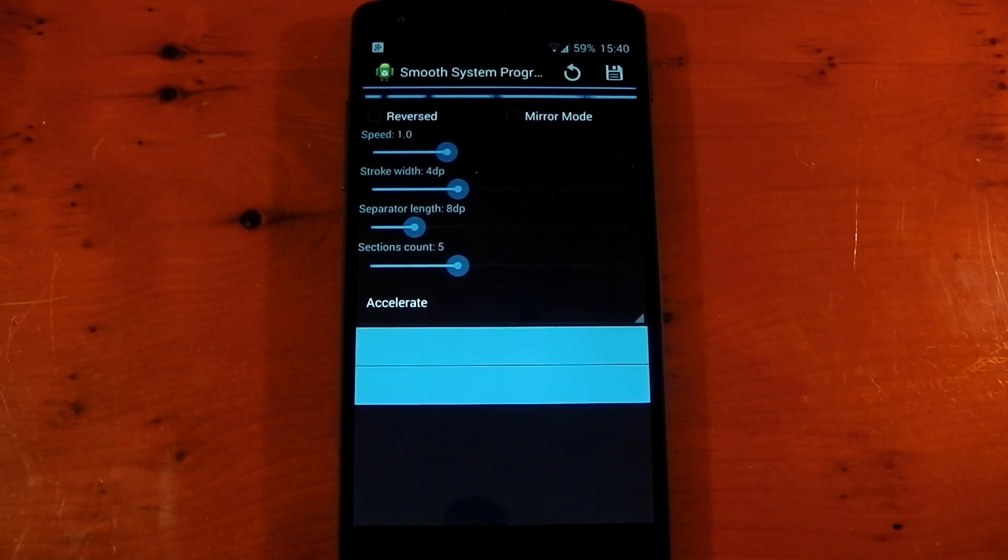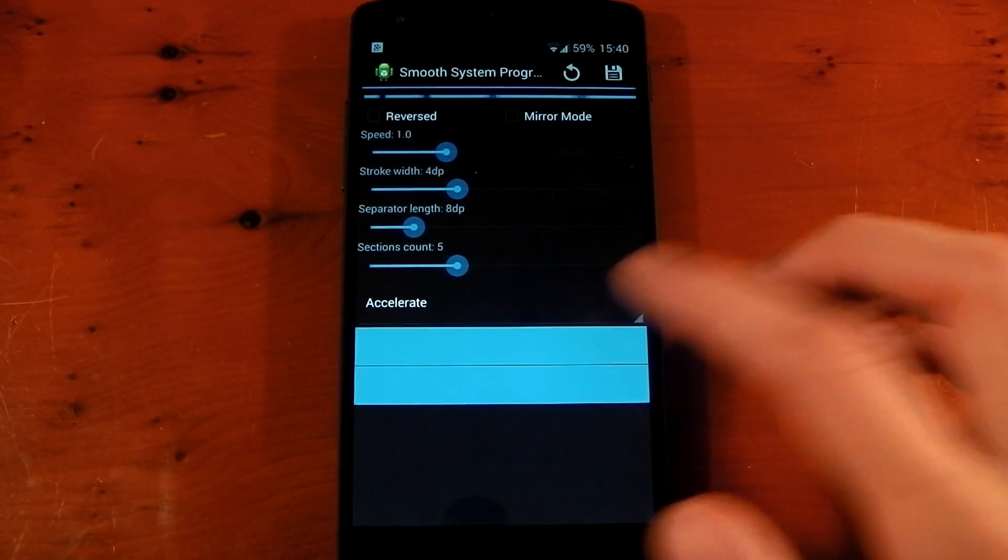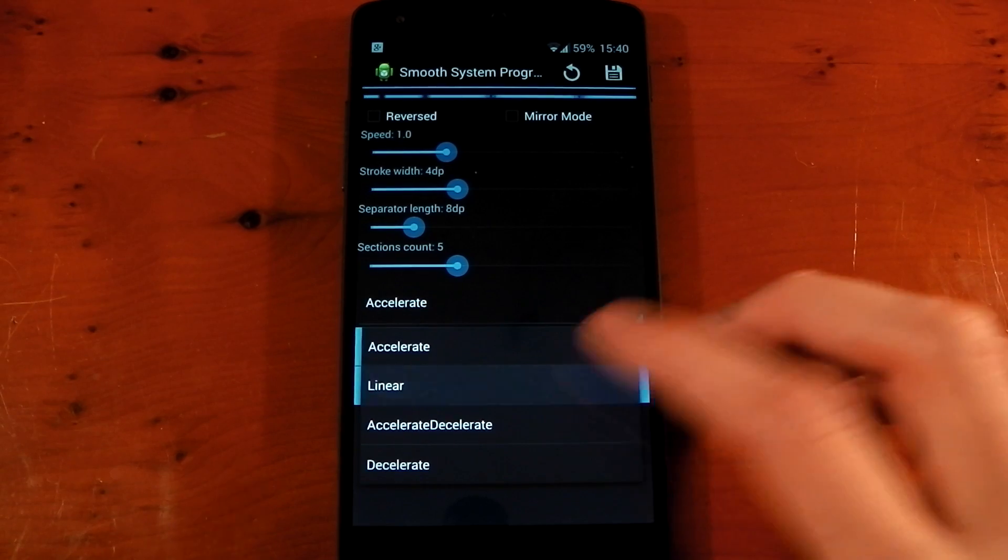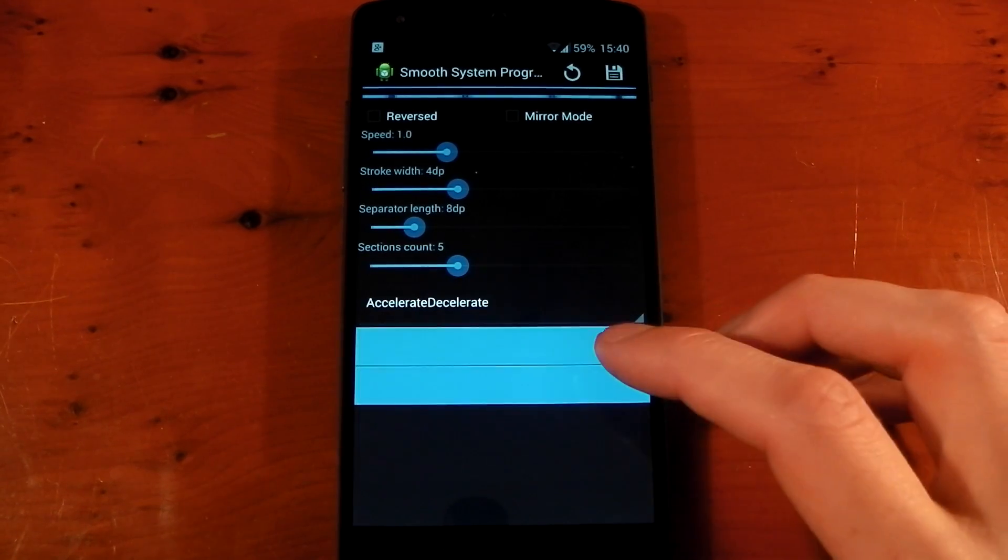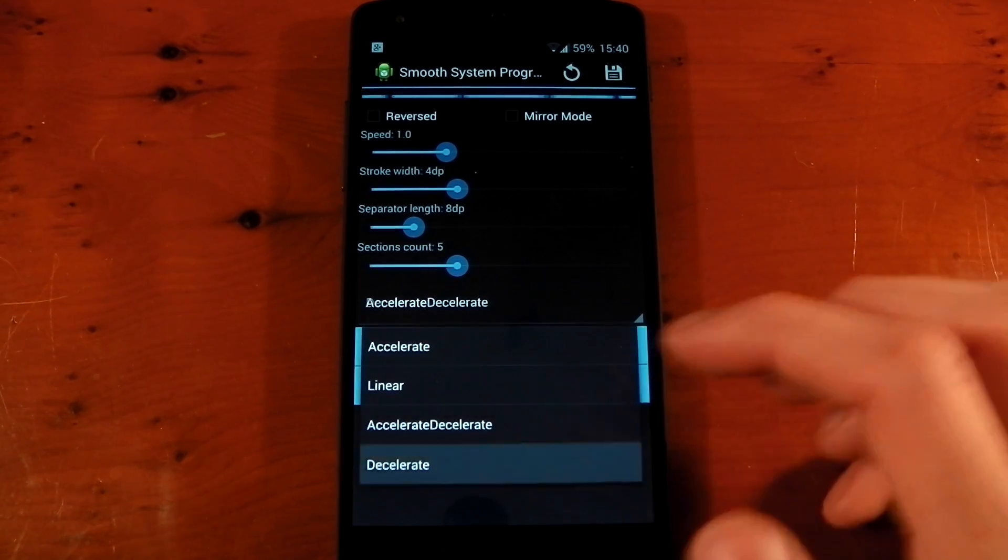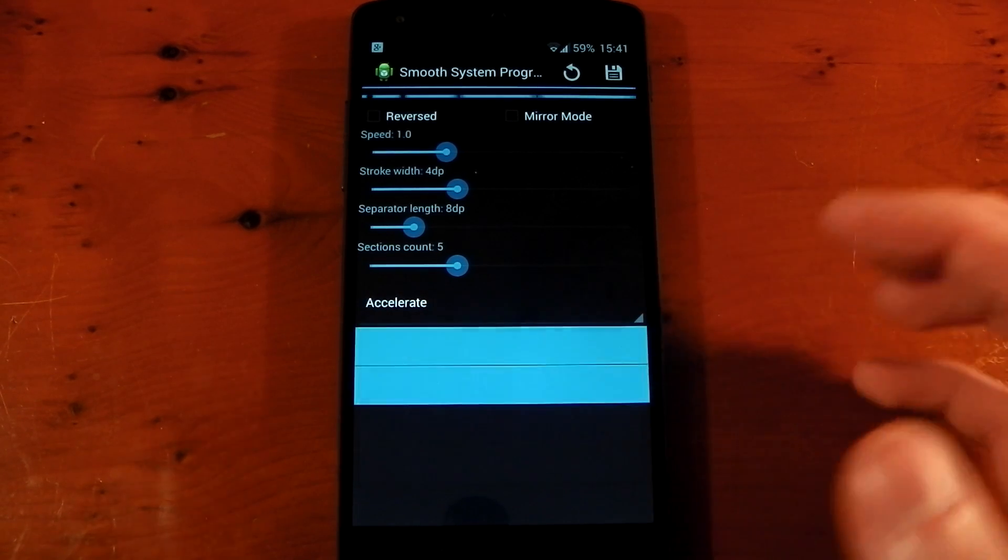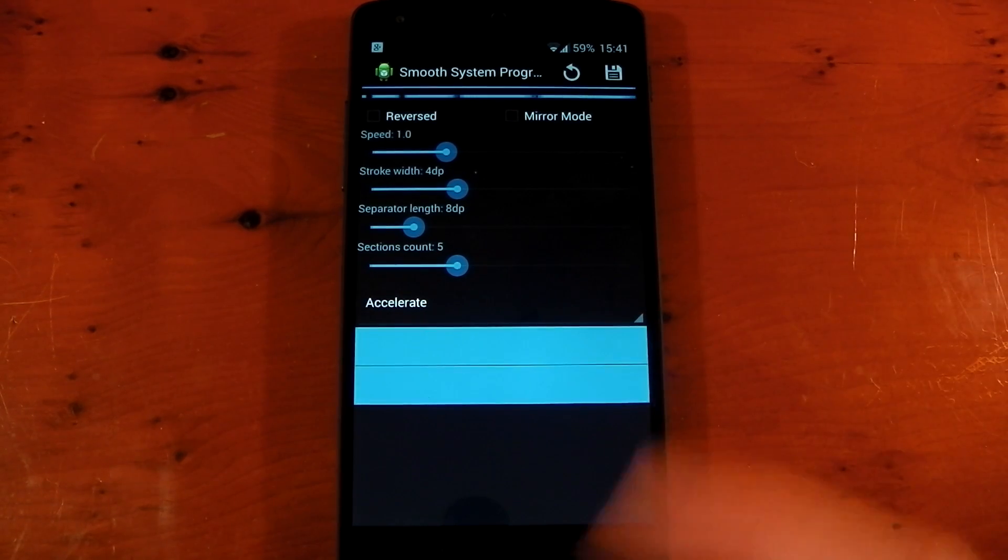You've also got a few different animation settings. By default, it's set to accelerate, but you've got linear, accelerate and decelerate, and decelerate. Now I'm just going to leave this on accelerate, because I think that one looks the best.